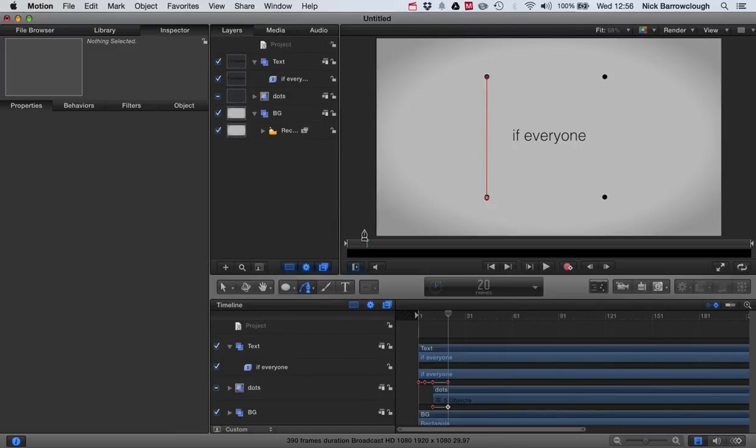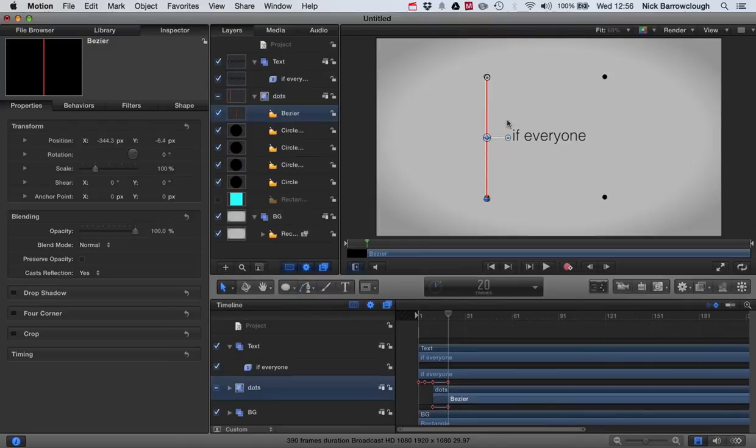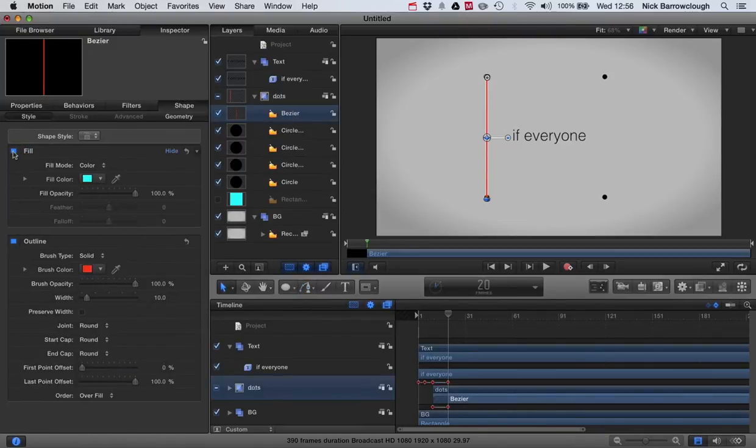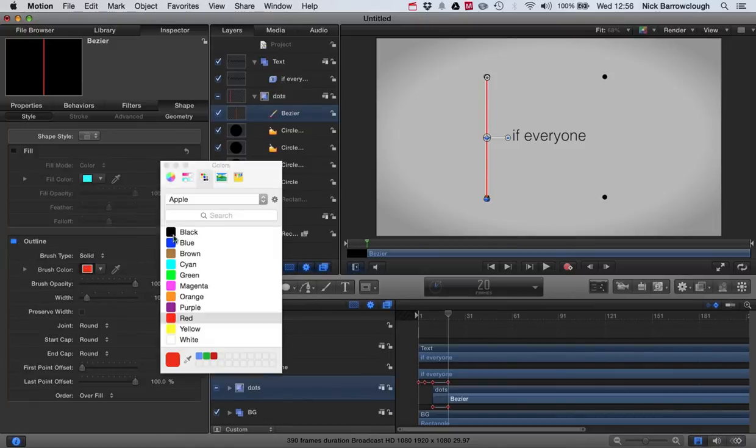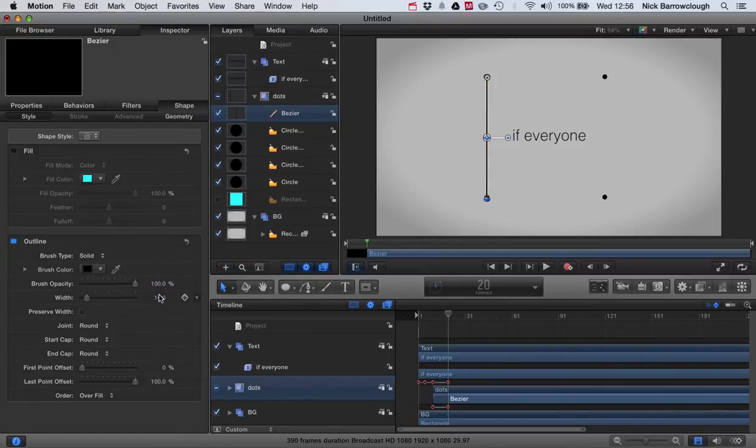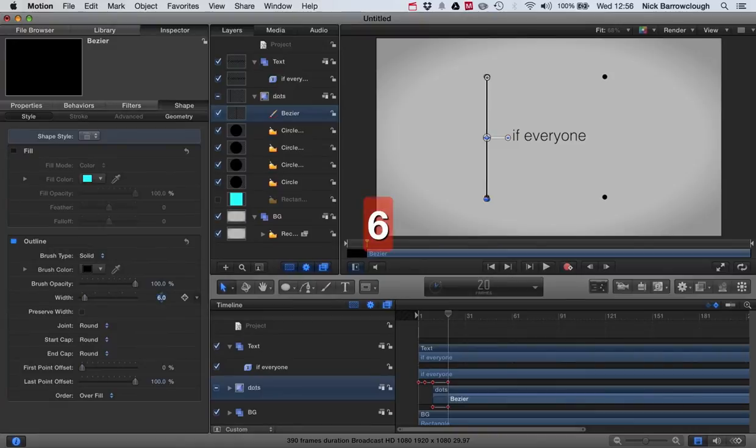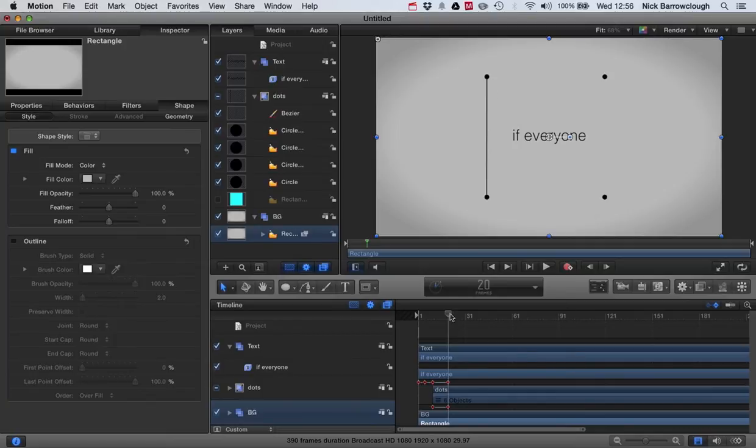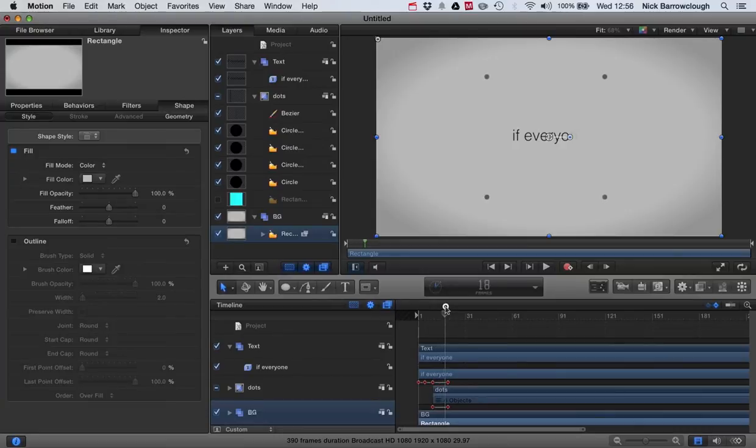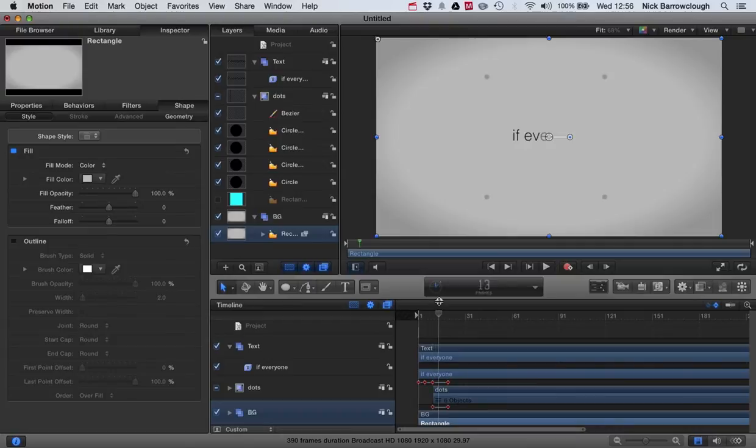So once we've got that, we'll alter the properties. We'll go to our shape - we do want no fill, we want an outline but it'll be black, and we'll make our width of our line about six. So there's our first line joining up our first two dots.